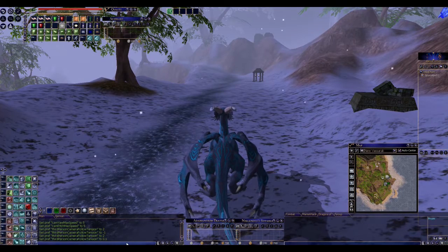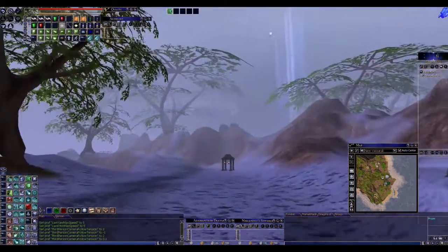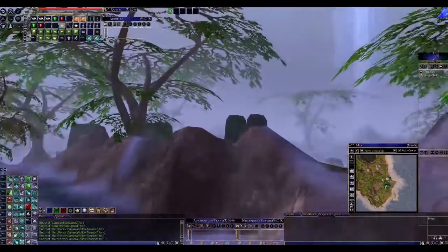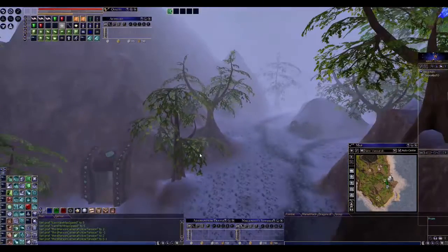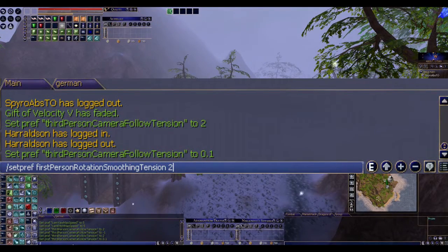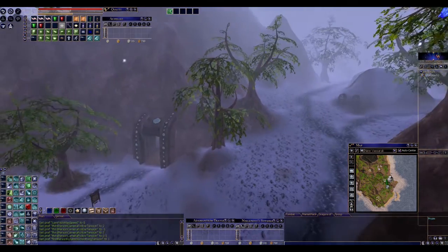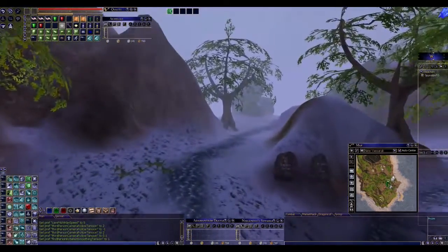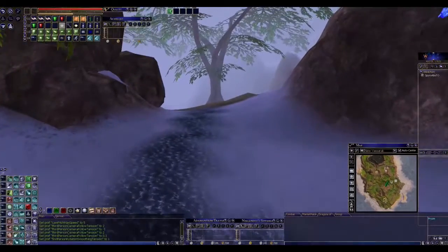The next control I wanted to show you is for the first person view. As you walk around, you can use your mouse to cause a similar smooth reaction of the camera, like with the third person view. I don't like the default right now. You just type in slash setpref first person rotation smoothing tension. Setting it to 1 will make a nice animation. As you see, the movement is now really smooth. I use this for example in one of my Dragon Park videos.